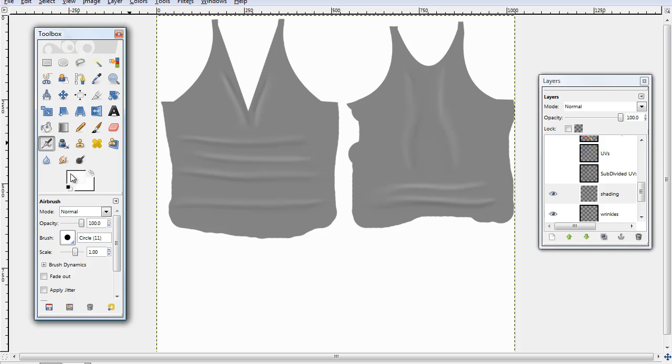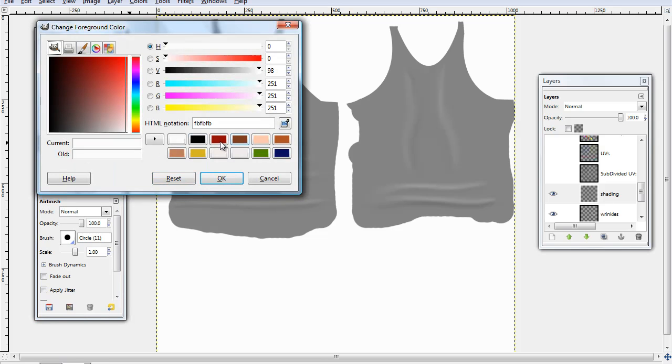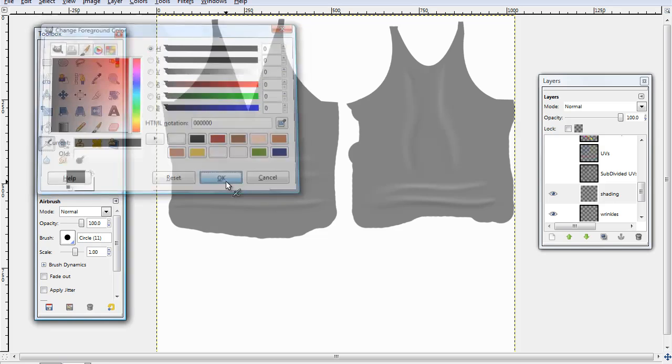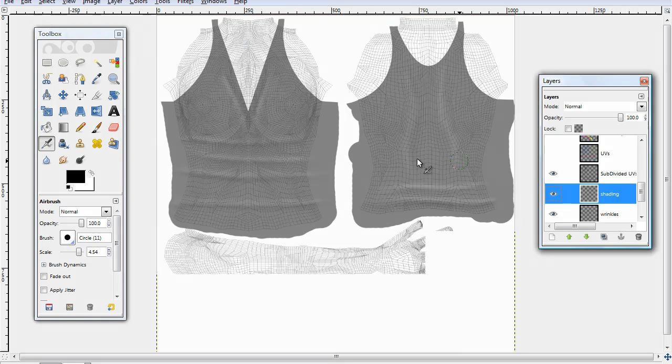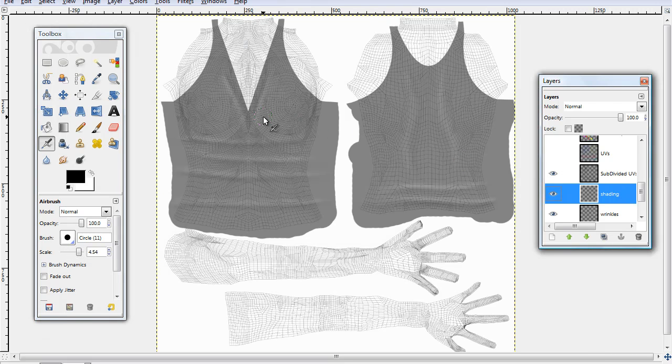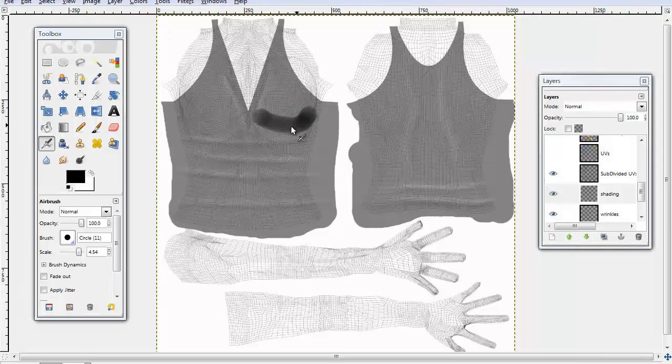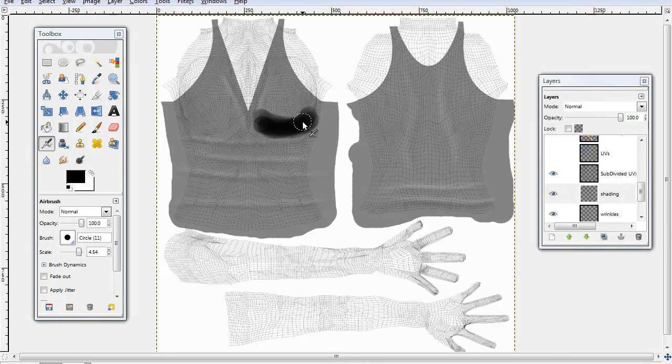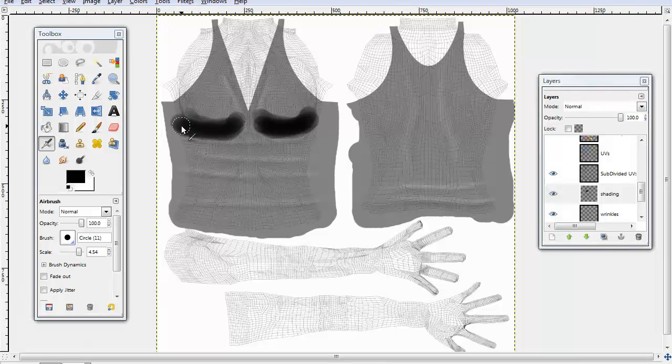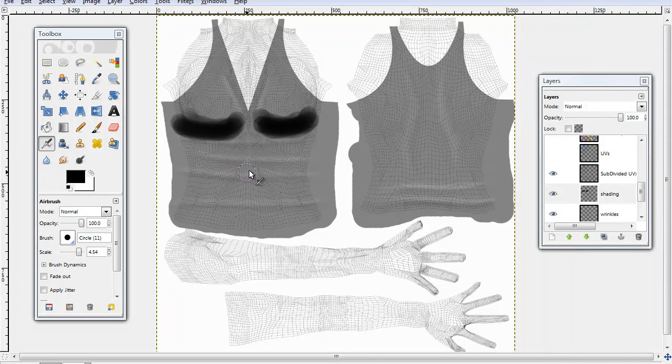So, airbrush tool gets black. It's kind of the same thing we're going to do as we're done with the wrinkles. And I would turn on the subdivide UV. You're going to want to put it right under the brush area. It doesn't have to be perfect. It's going to fill in when you blur it.